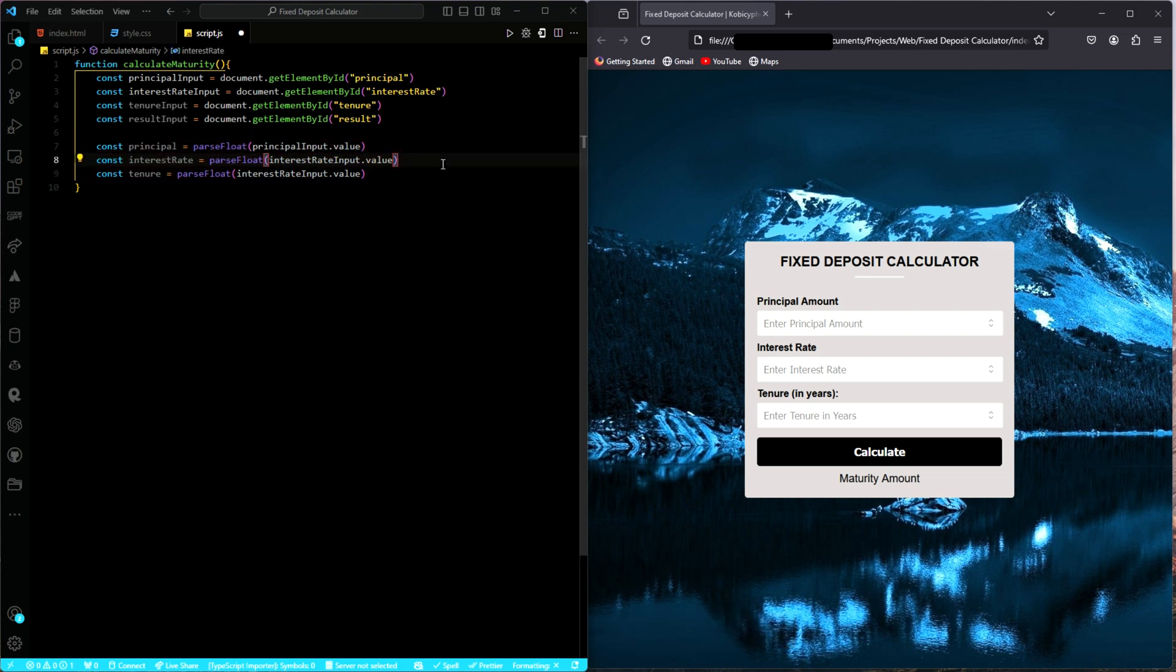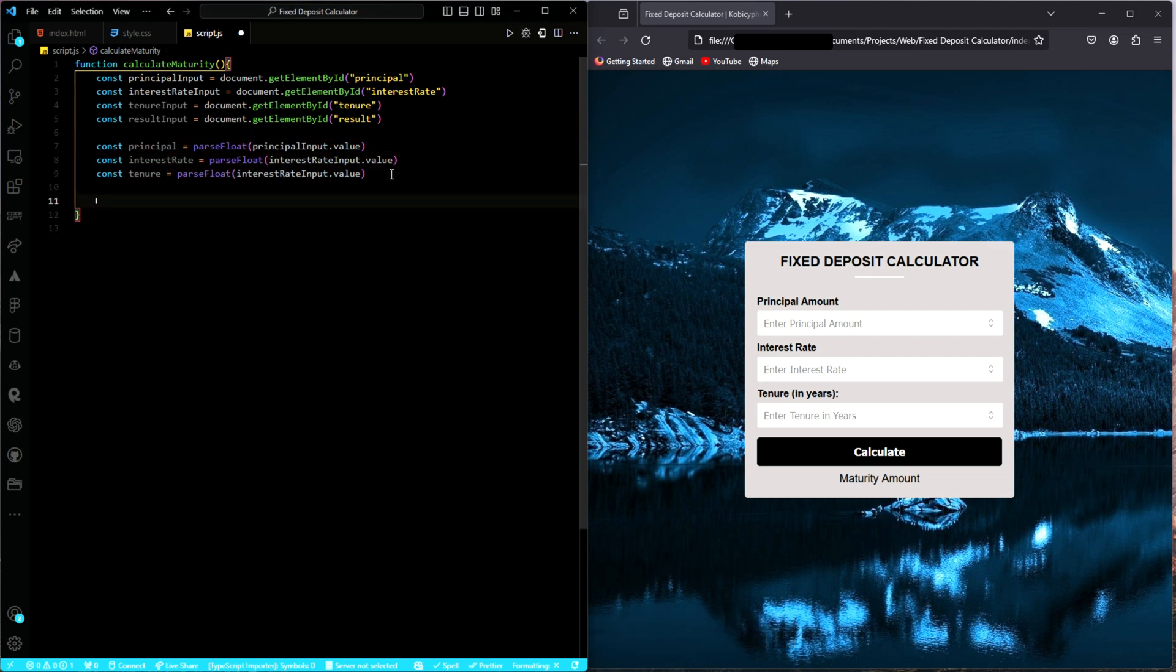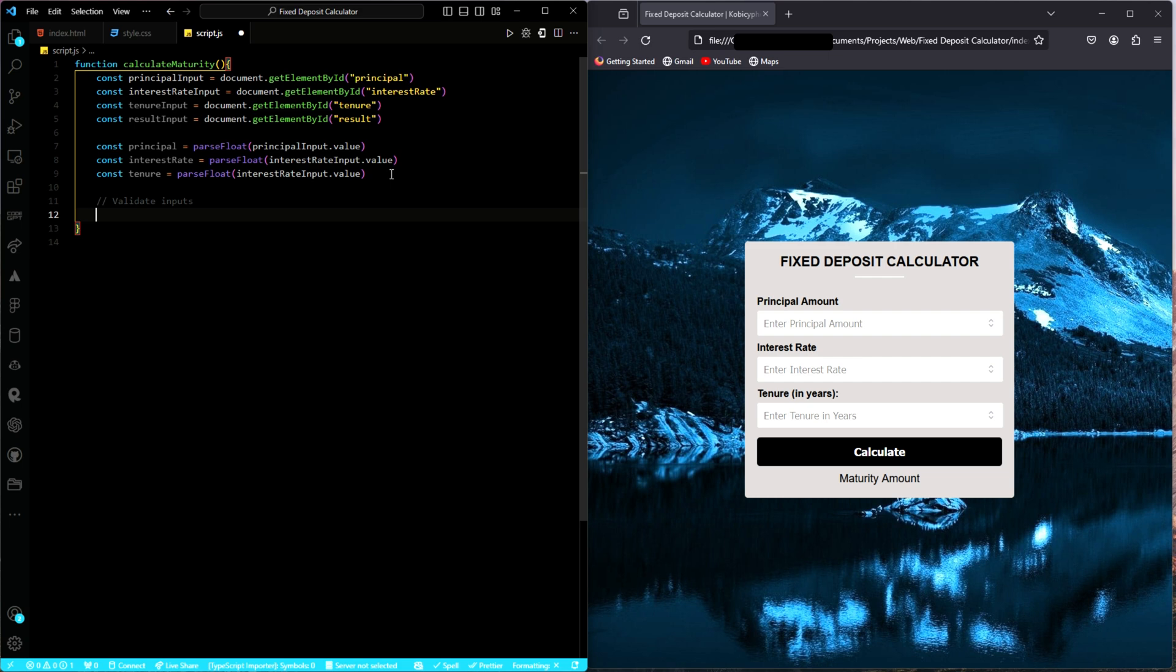So these are the variables we'll be working with. The next thing we have to do is to validate those input values. Let me just put a comment here: validate input. To validate the input, we need to make decisions. By decisions, I mean the if-else statement.